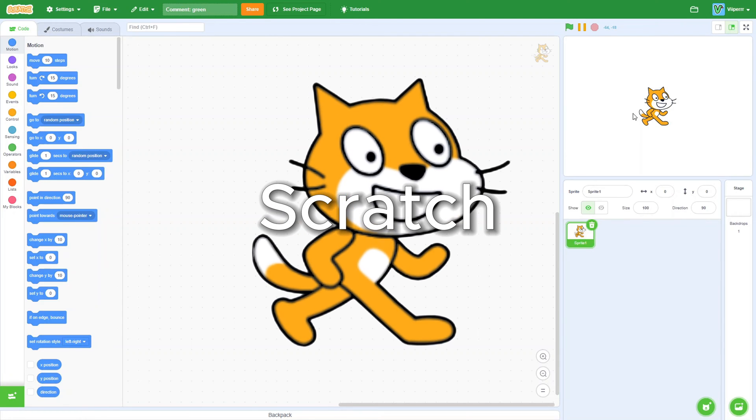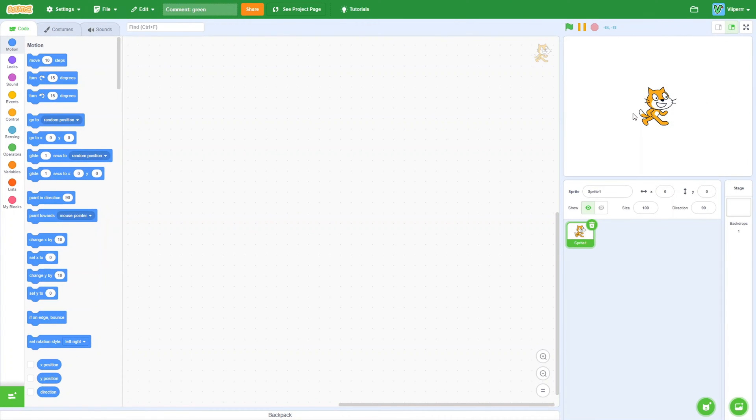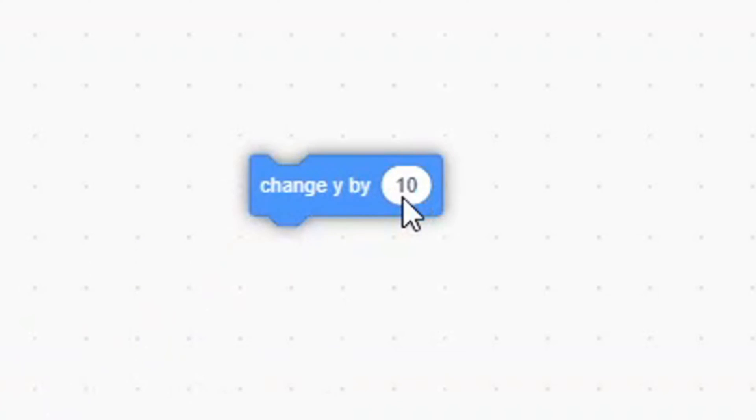How to make gravity in Scratch, the easy way. The first thing we will want to do is bring out a change Y by block. Set it to something like negative 6.